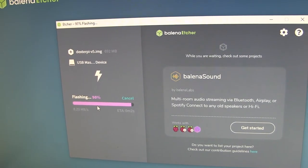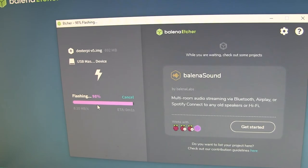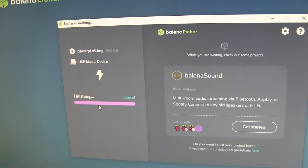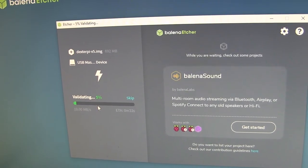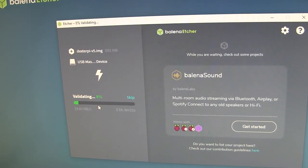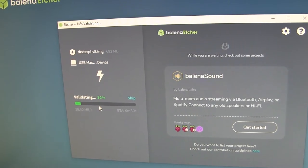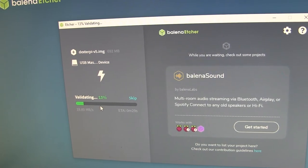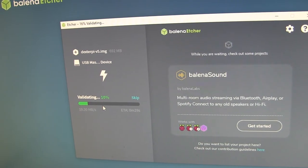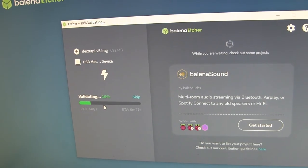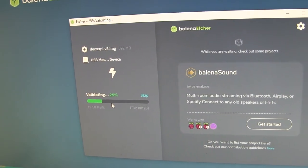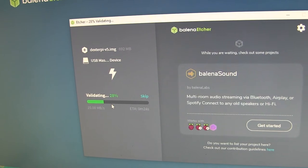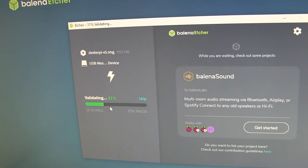Almost done. It looks like it also wants to validate after it finishes flashing, which is kind of an interesting step. Looks like this is going pretty fast.